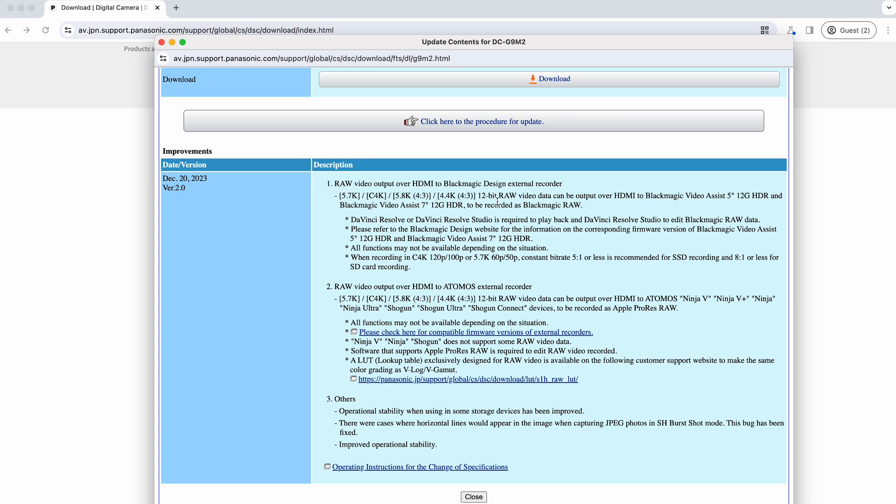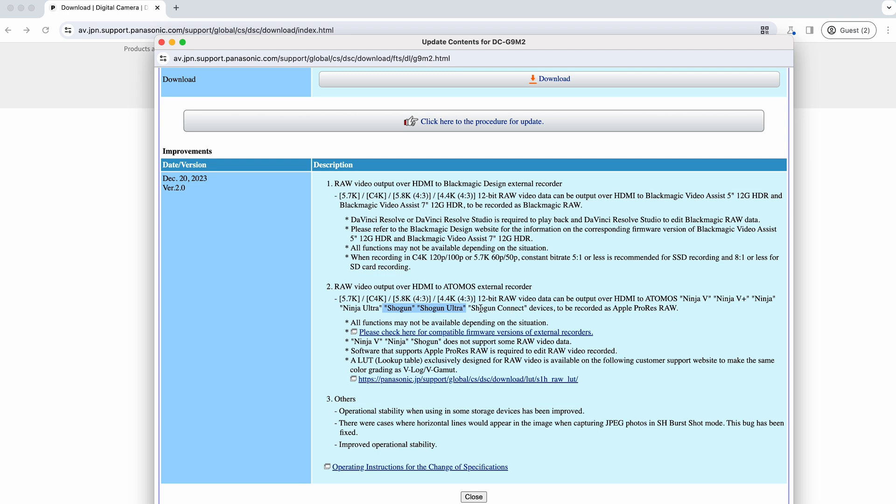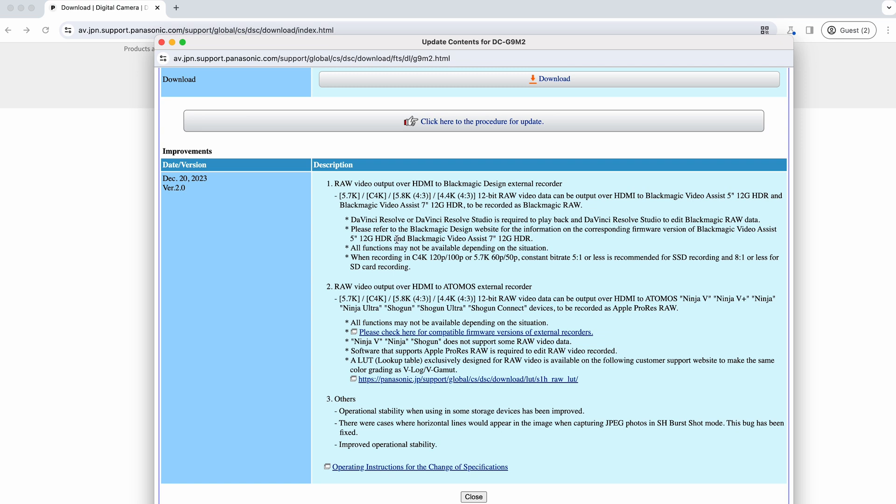You can see it says it's 12-bit raw over HDMI. This is going to be with the Video Assist monitor, so that's a Blackmagic product. With this one you've got the Atomos, you can have the Ninja 5, the 5 Plus, the Ultra, and you can see the Shogun and the Shogun Ultra as well as the Connect. ProRes Raw for that. Essentially it's just giving you all the rundown of the options you can have there.